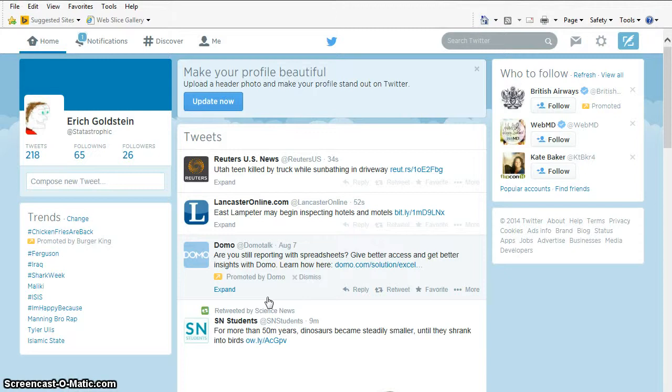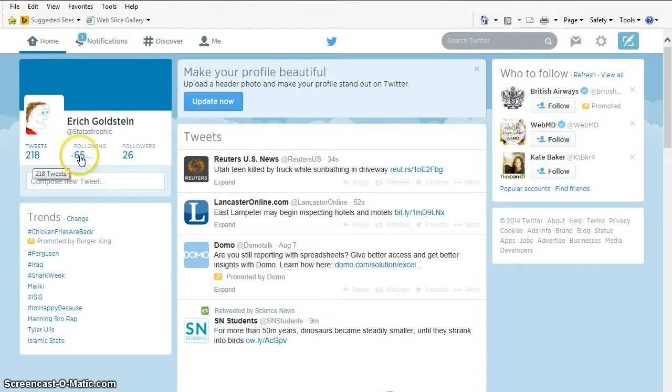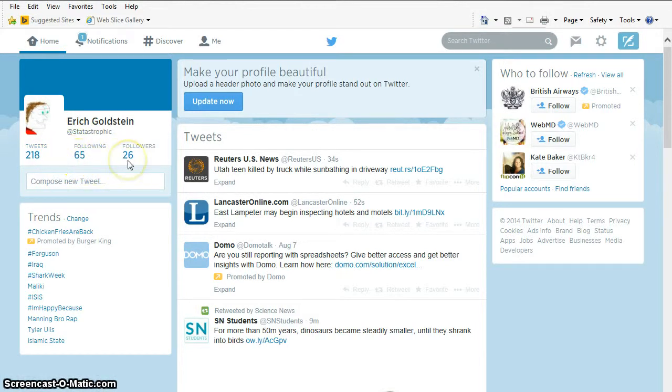So in Twitter, you follow the people that you want to see their tweets, and other people can follow you. You can see I have made 218 tweets since I started my account. I'm following 65 different people, and I have 26 current people following me.